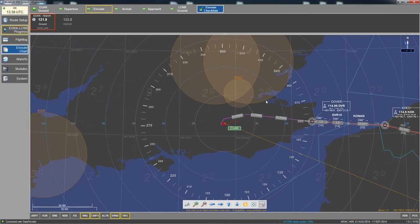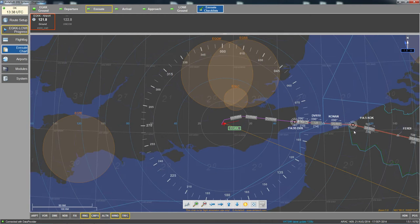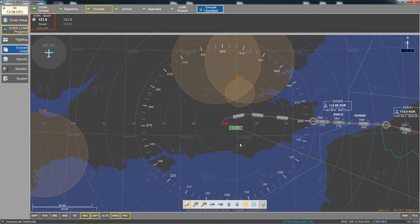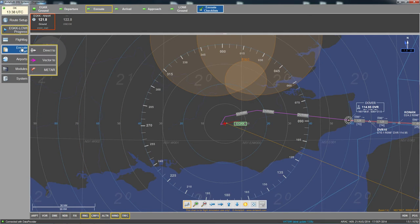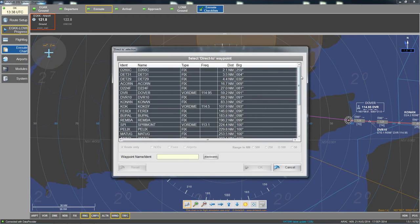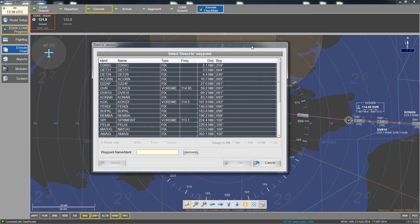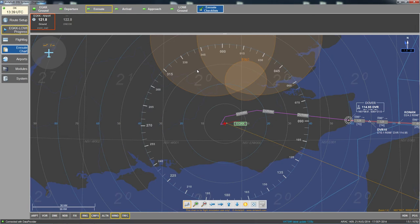On the en route display you can see where you are and other planes — if logged into VATSIM you would see other aircraft flying around the UK on the radar. If you want to go direct to a waypoint, use the 'direct to' option, select the waypoint — for example Remba — and click OK to reroute.